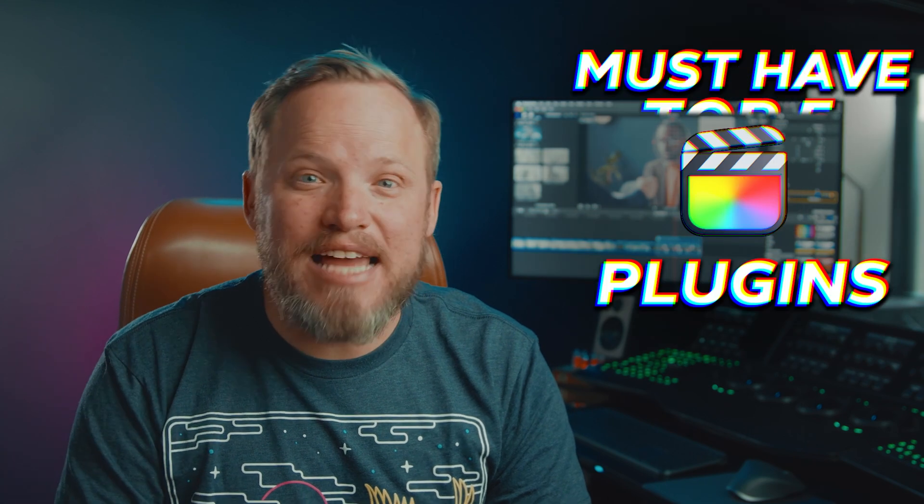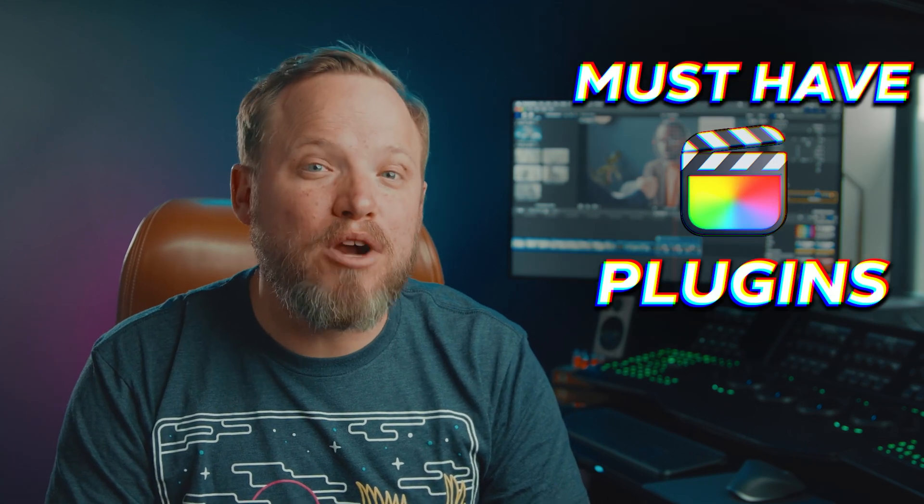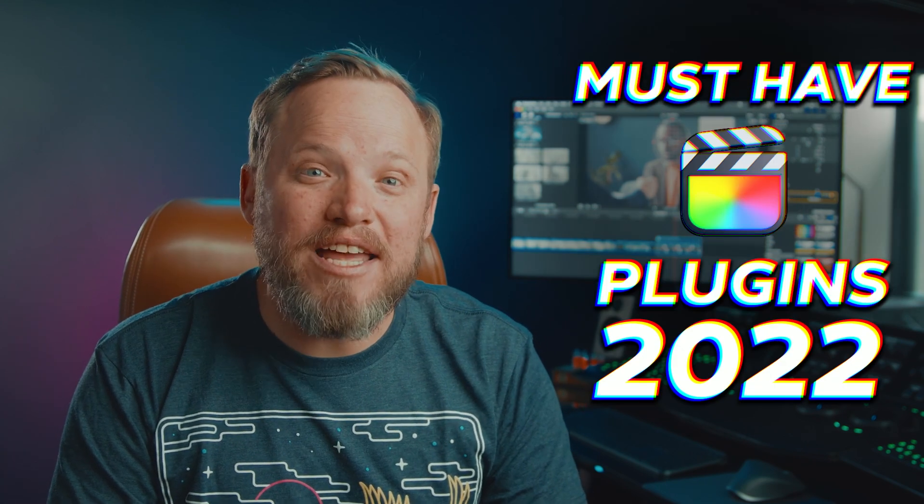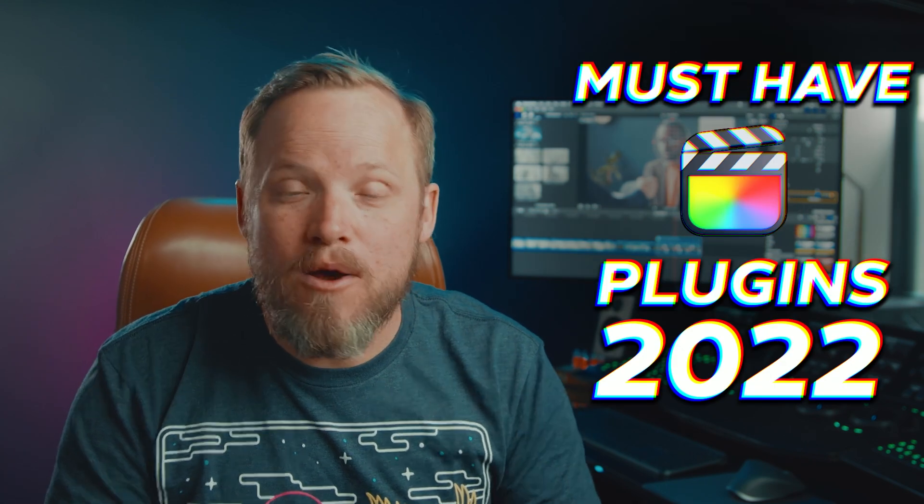So these are the top 5 must have Final Cut Pro effects and plugins for 2022. What do you think? Does Final Cut Pro's vast plugin ecosystem make it the most advanced modern editor? Let me know what you think below in the comments and if you have any suggestions for which plugins should be included in the 2023 roundup let me know.